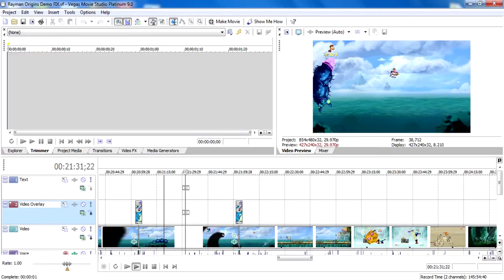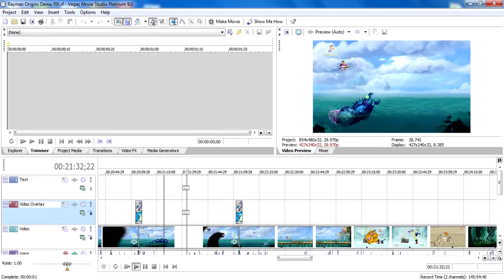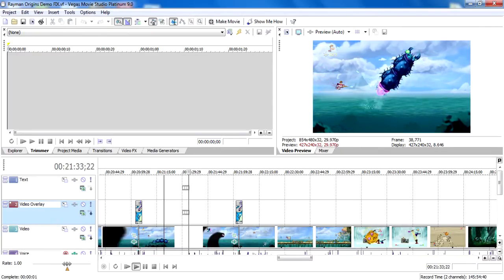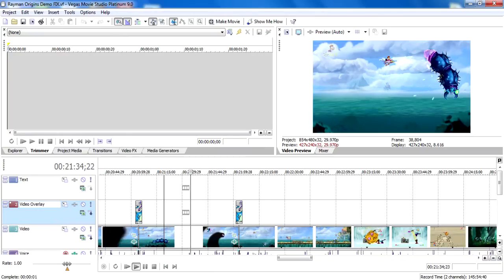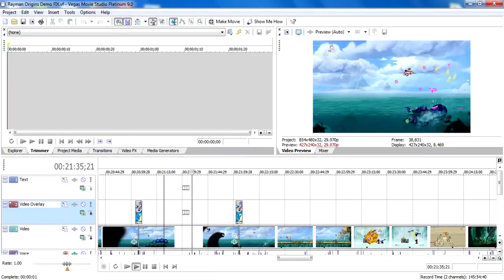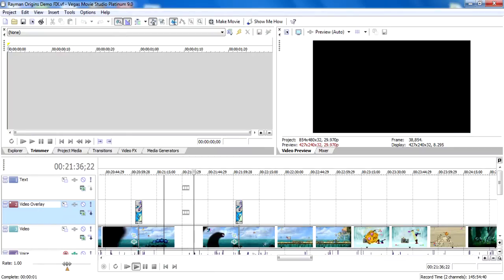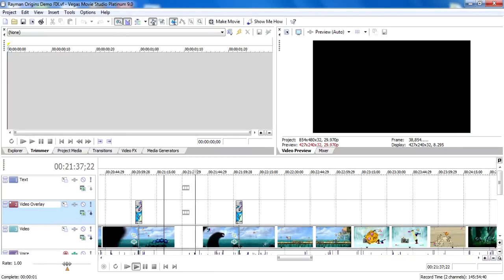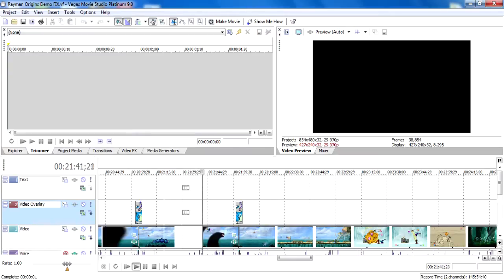Because if you don't have a good quality preview, then your video might not turn out the way you want it to, because you didn't see how it turned out well. As you can see, sometimes the preview will lag a bit, but that's just Vegas.